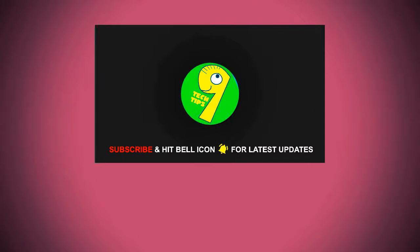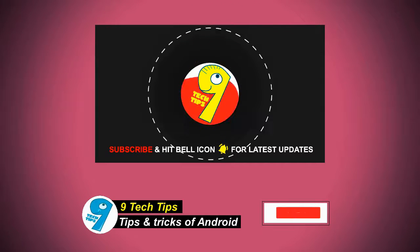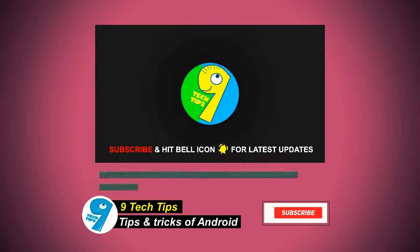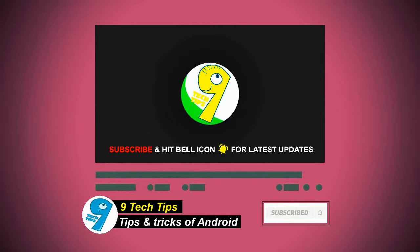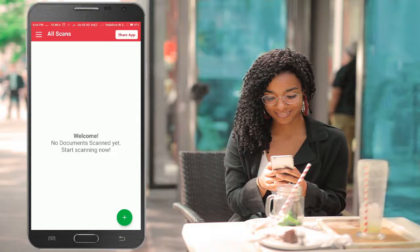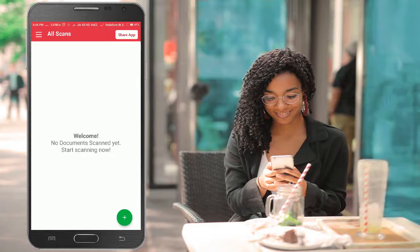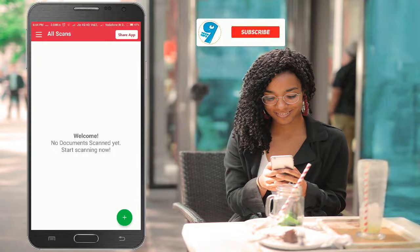Hello friends, welcome to our 9 Tech Tips channel. Do hit the subscribe button and bell button for latest updates from our channel. Today I will be showing you the best alternative to CamScanner app. You can scan the documents using this app, and this application is completely free as well.